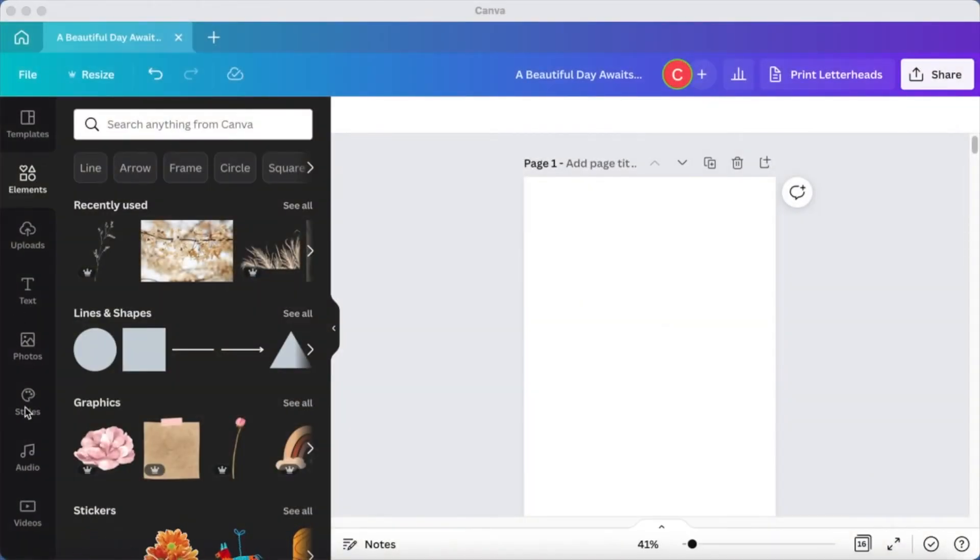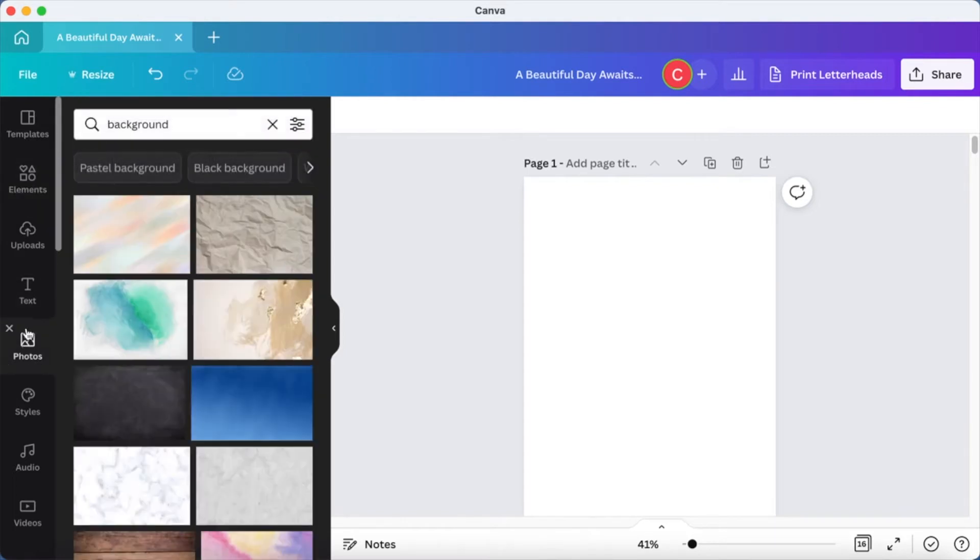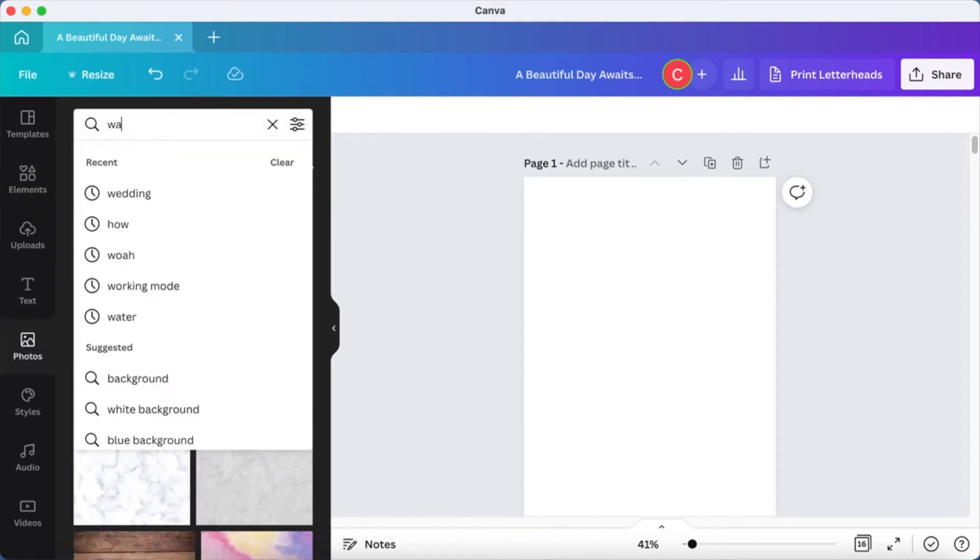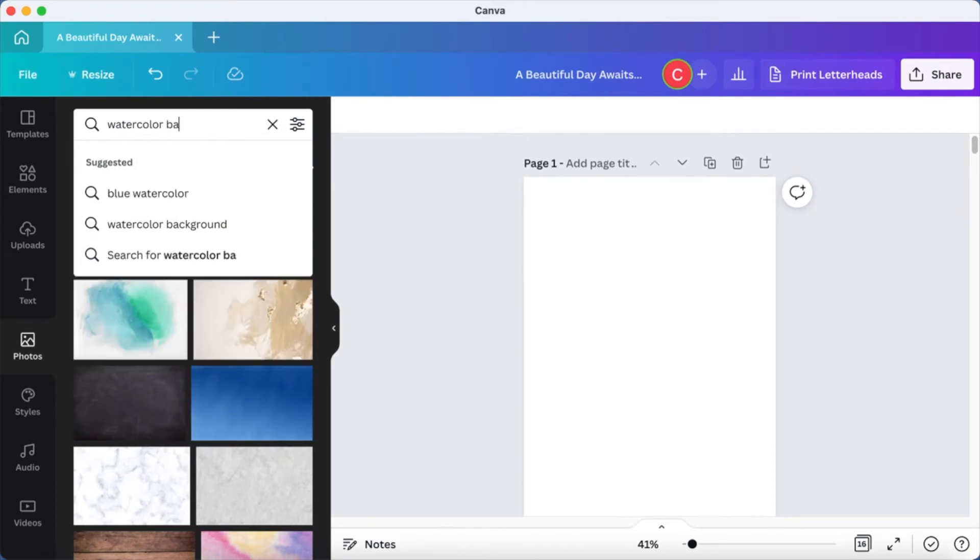Go into your Canva workspace. You can use a paper dimension like A4 or postcard or any dimension that you are comfortable working with.